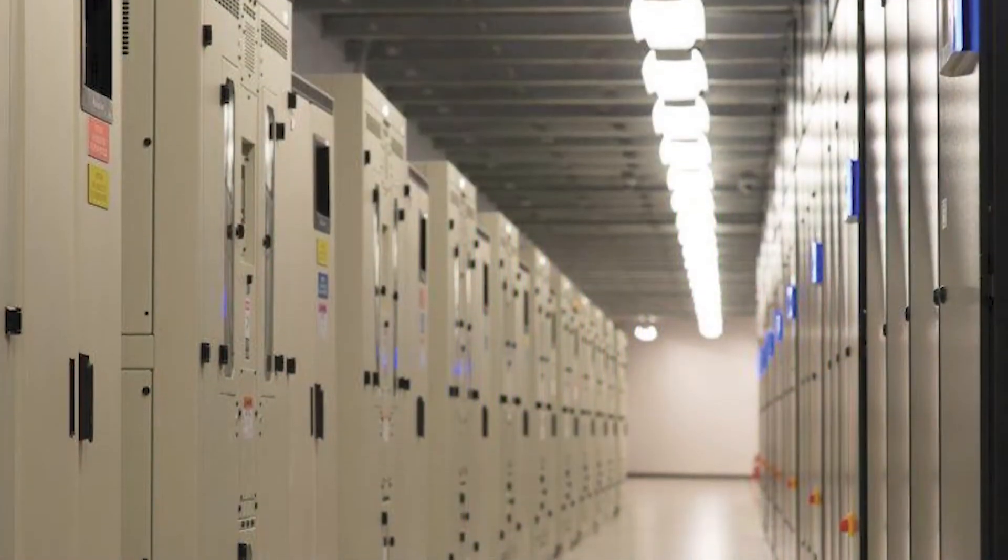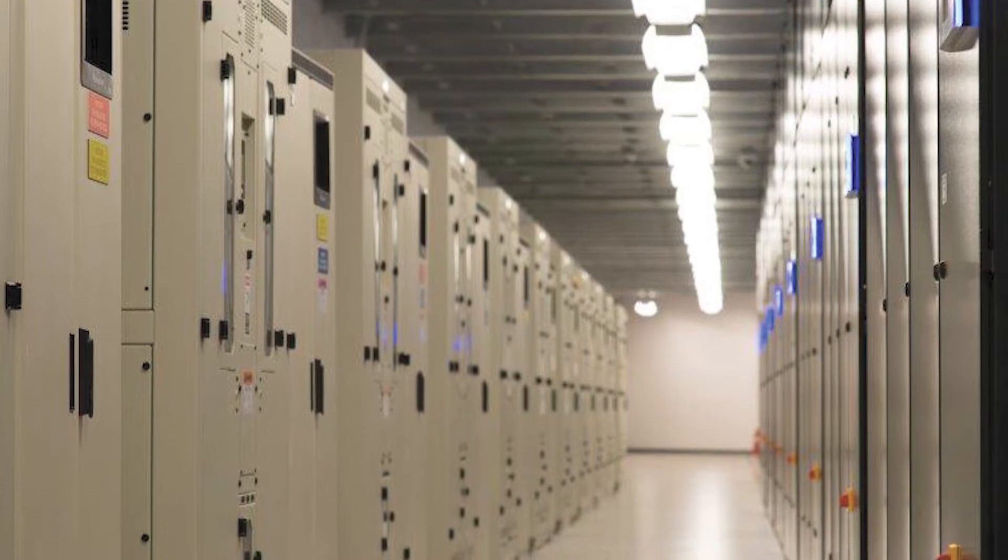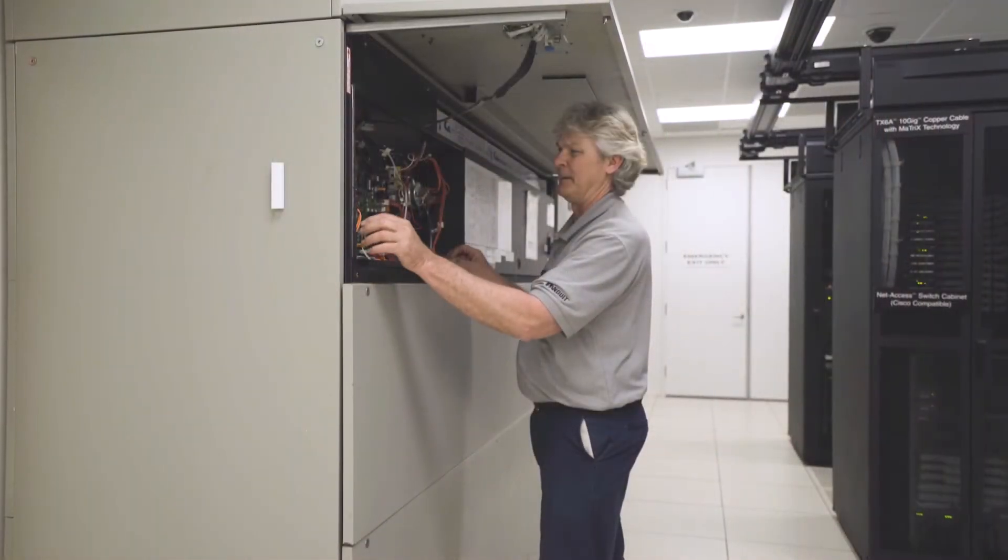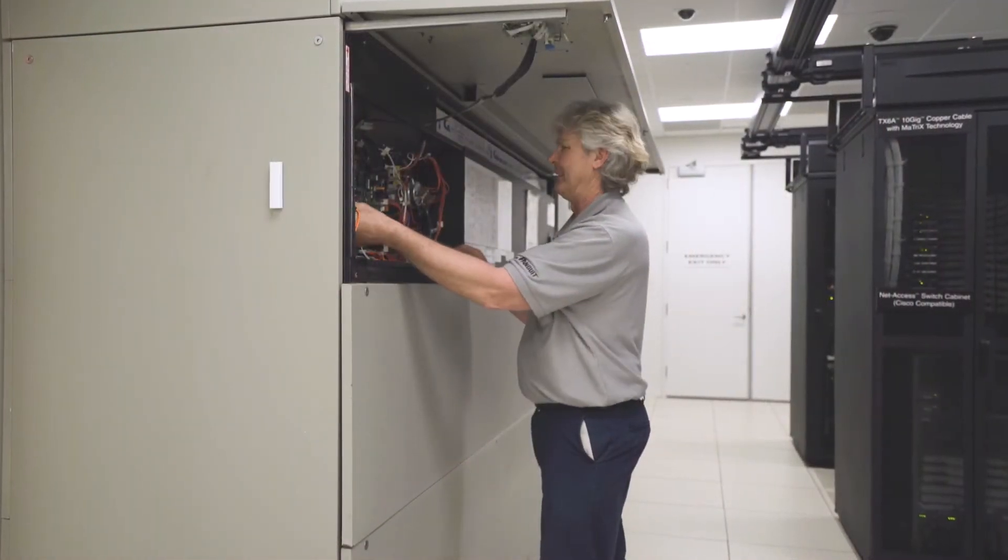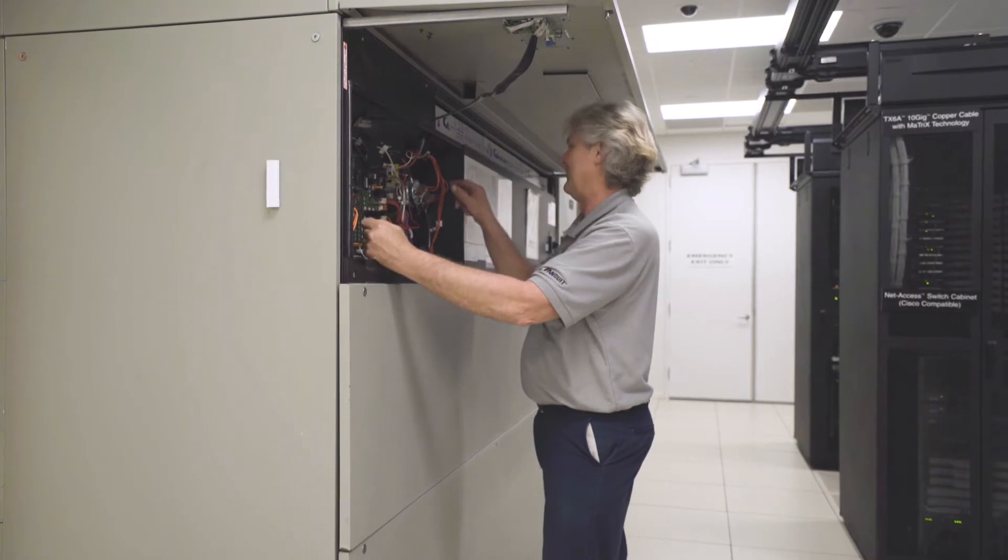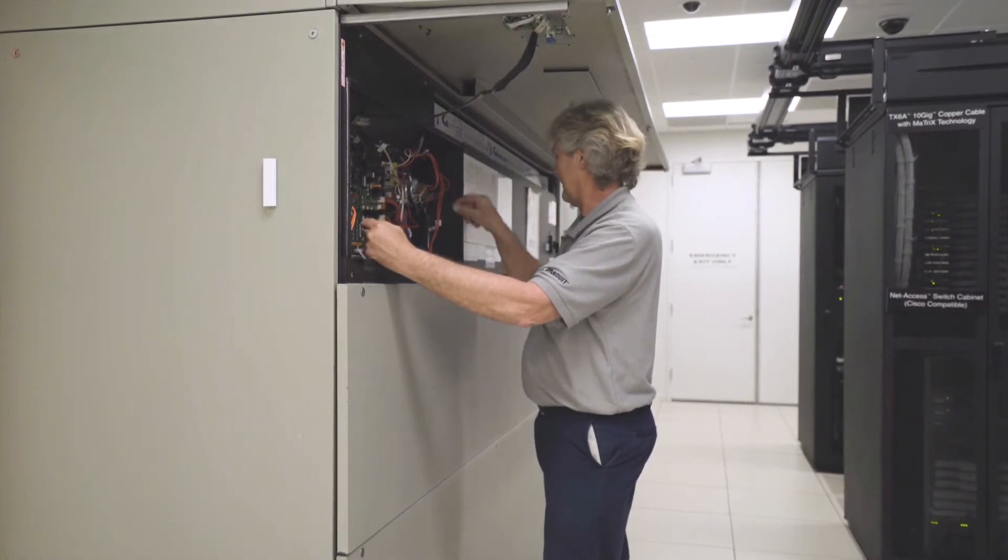The facility is equipped with 13 chilled water cooling units, but two of the units were not working properly. This was causing the other 11 units to work faster, burning more energy.